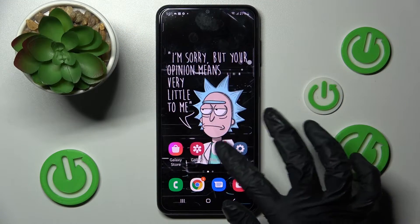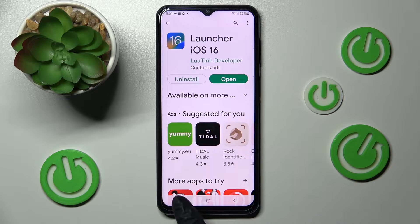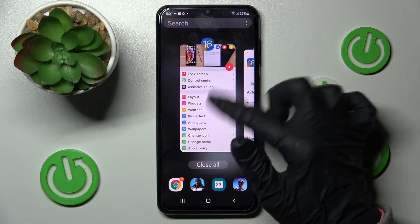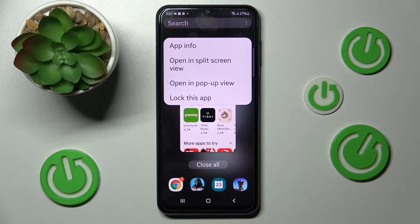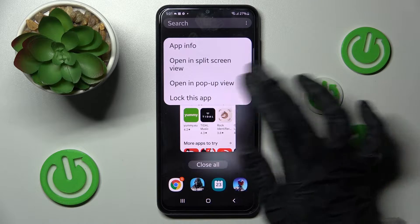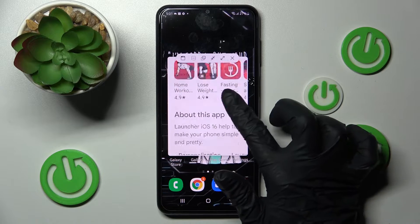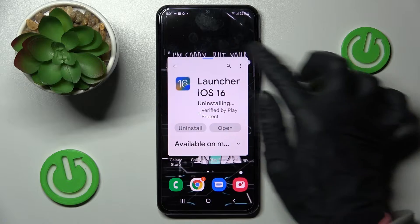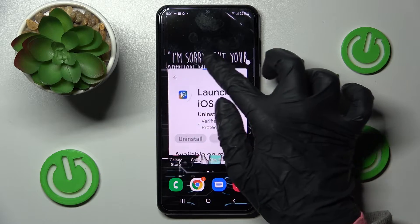First of all, open one of your apps like Play Store and click on this button with three lines. Then you need to click on the icon of your app, select open in pop-up view and use it in this little window. If you wish to move it around, hold this blue line and drag it.